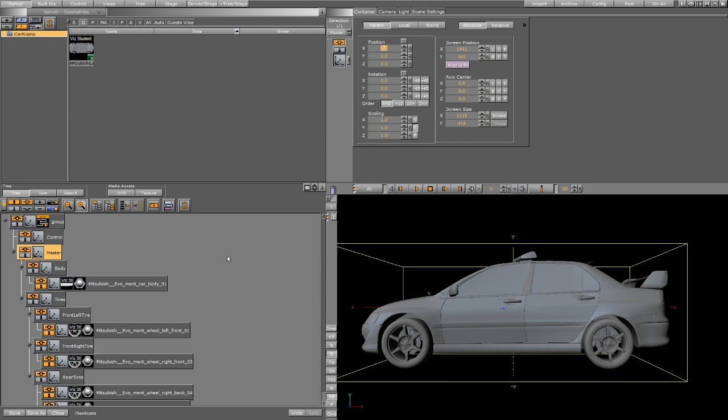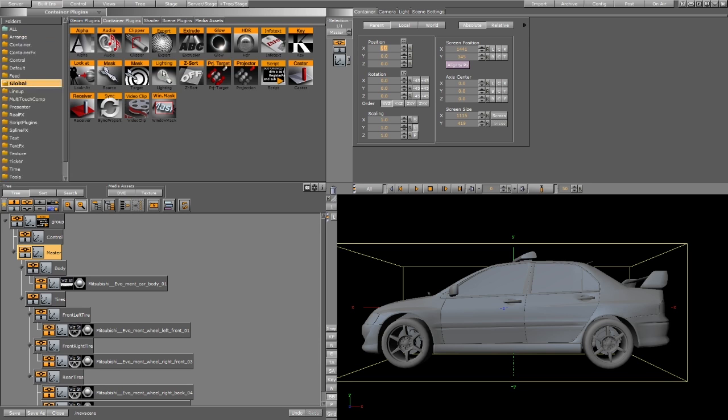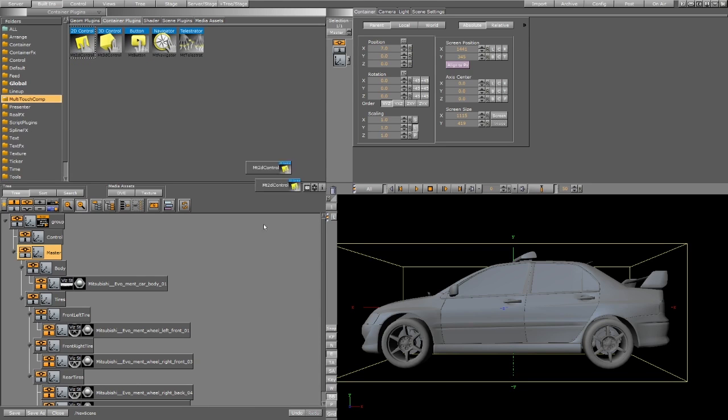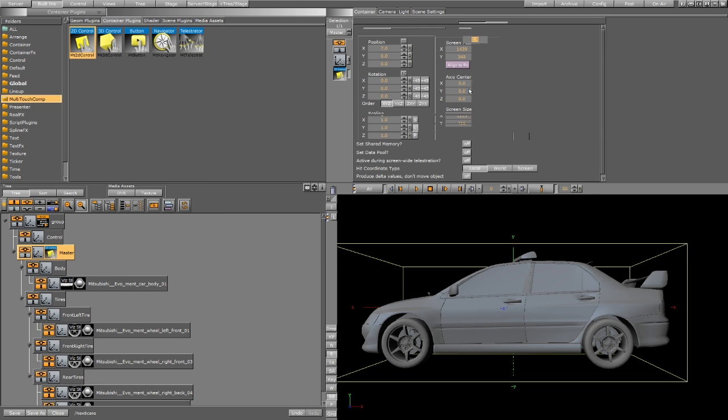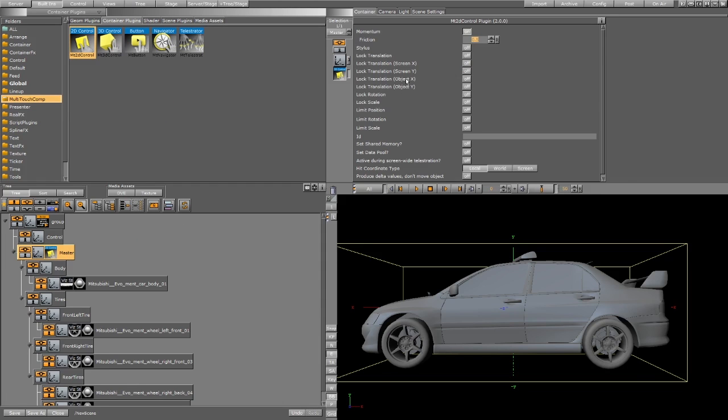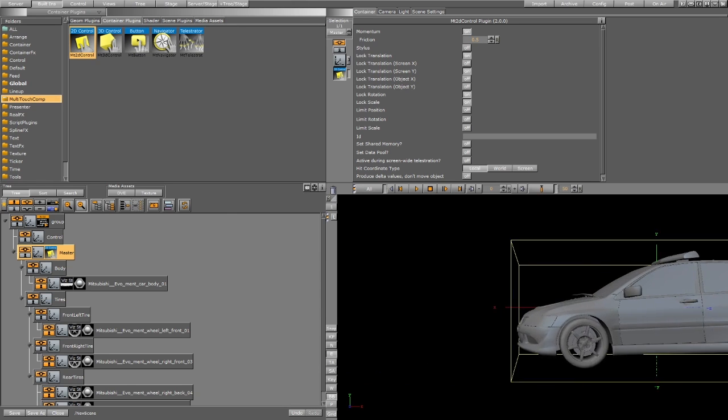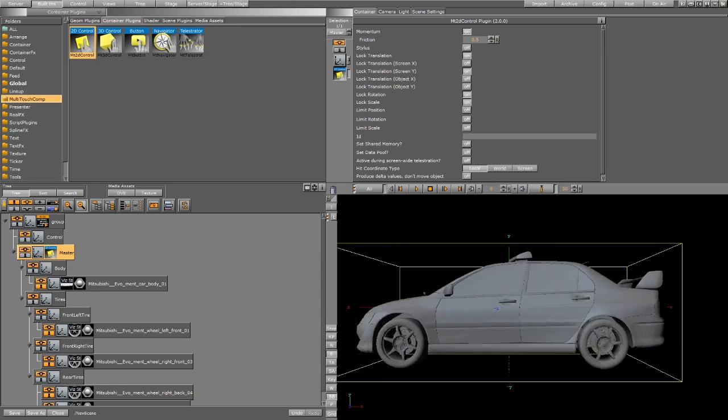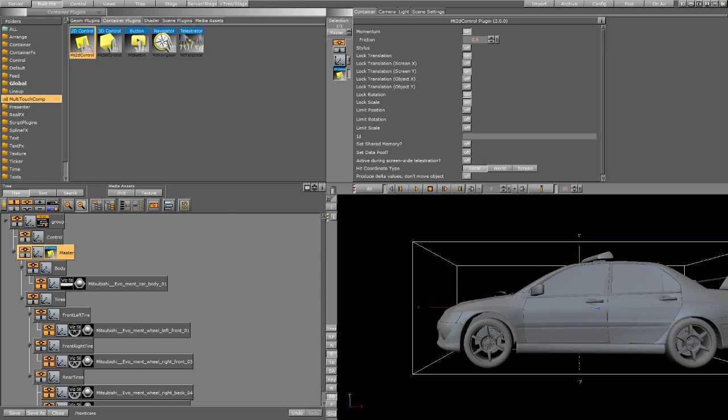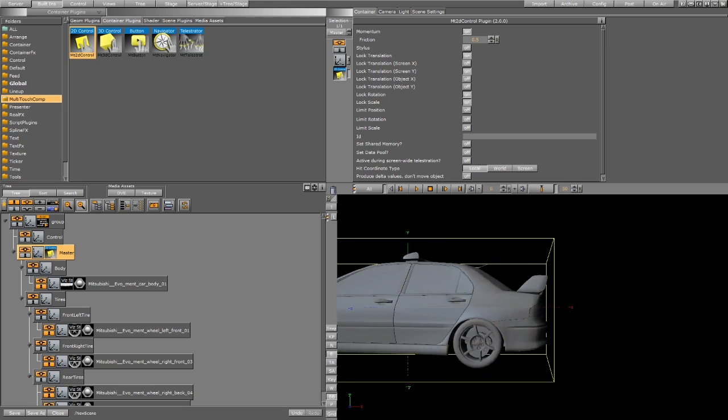If you want to add the touchscreen plugin, just drag the 2D on the master, lock the Y-axis and also the scale and rotation. Now I'm dragging using my finger on the touchscreen.